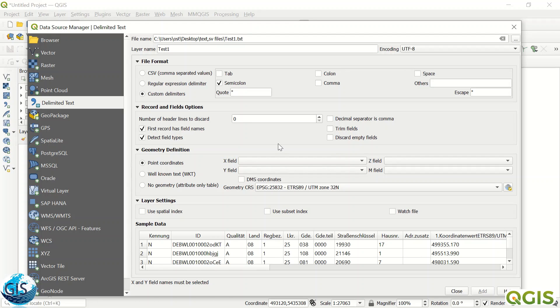The number of header lines to discard is up to you. For example, if you have many empty fields, you can just discard from here.